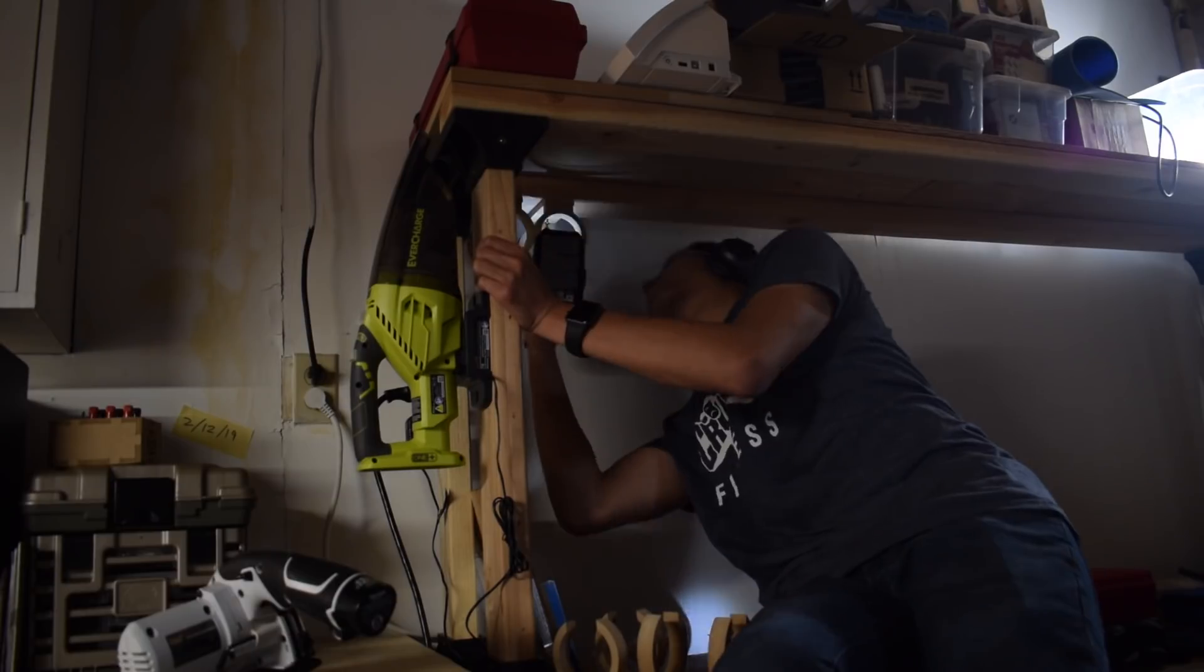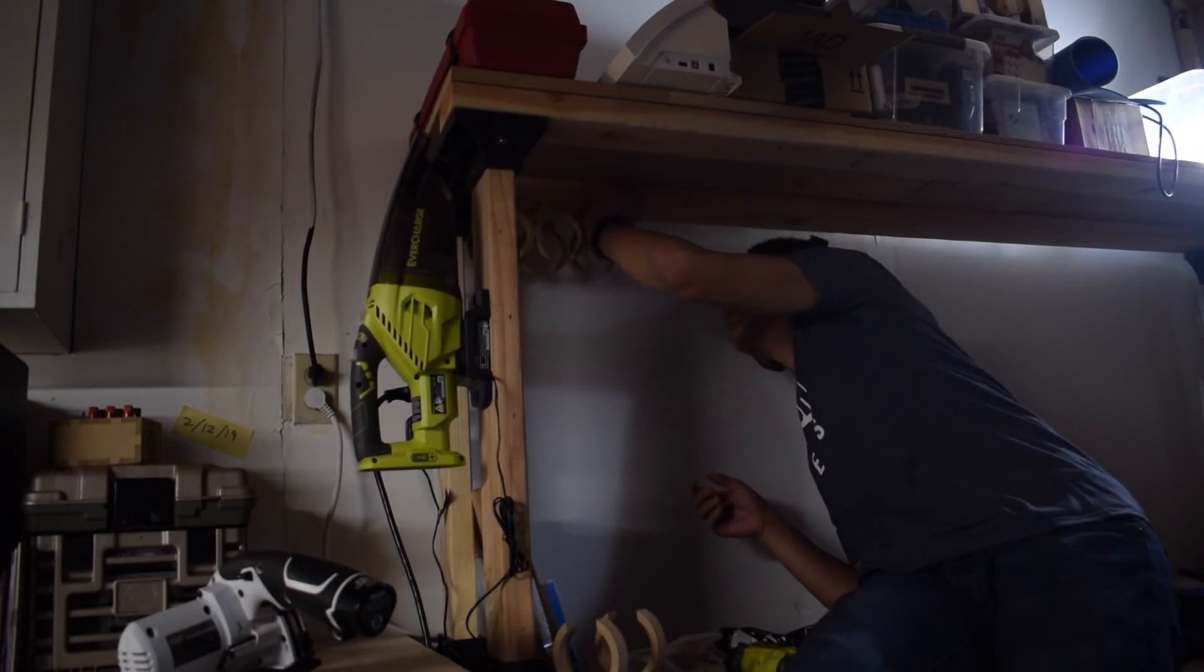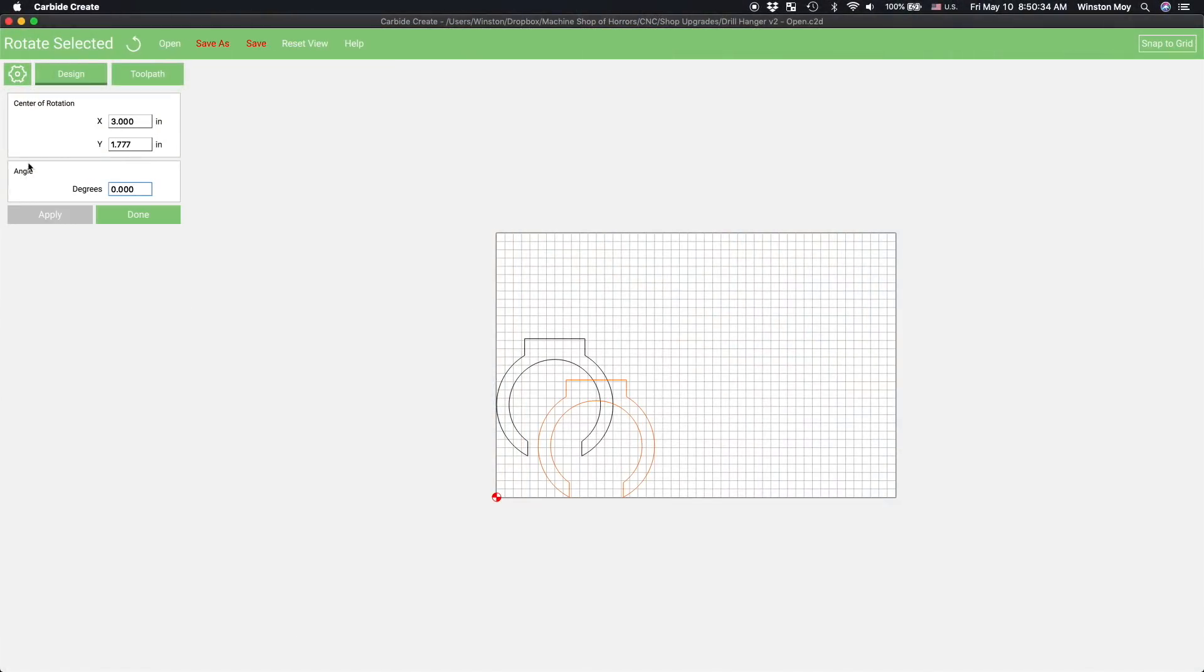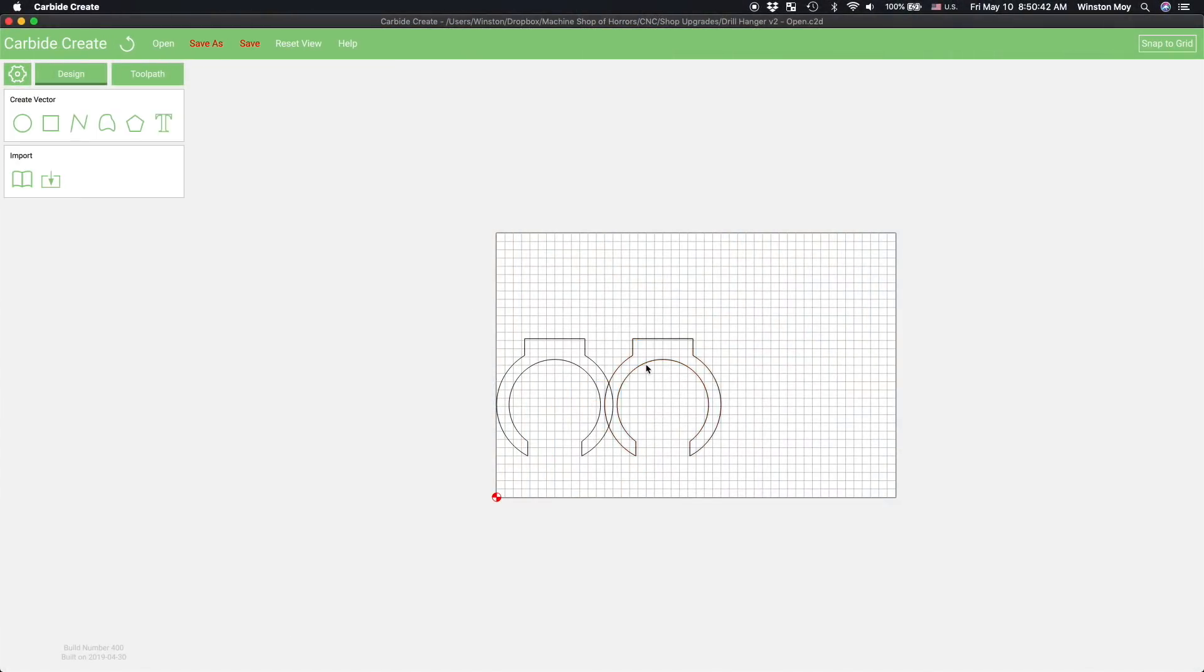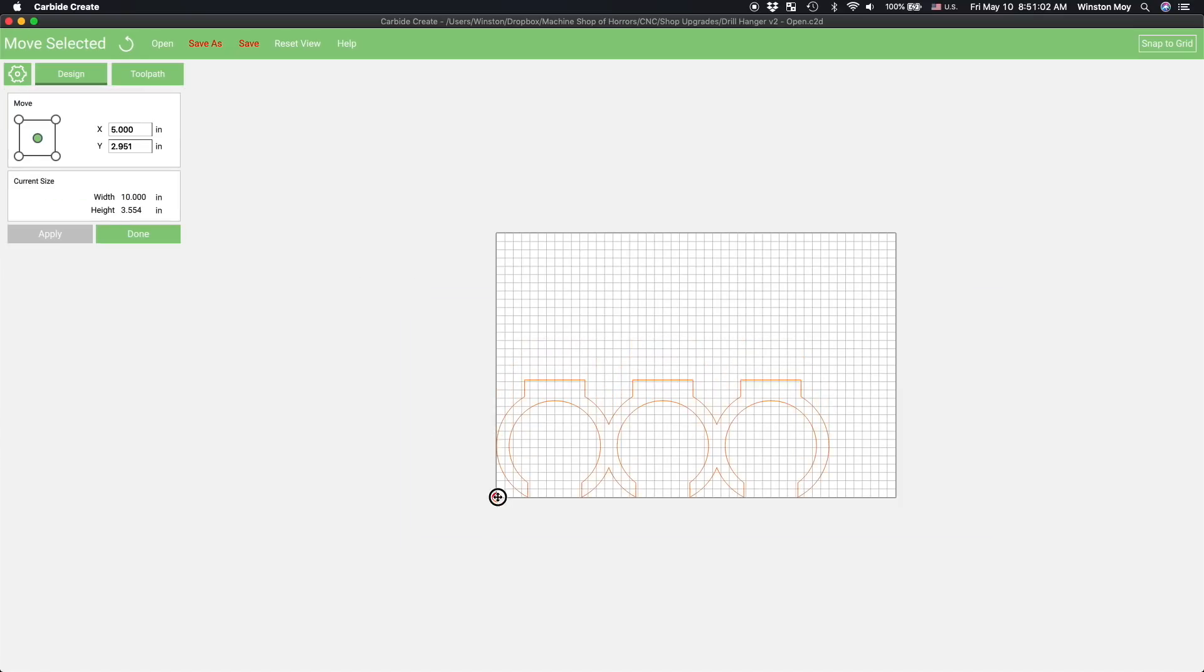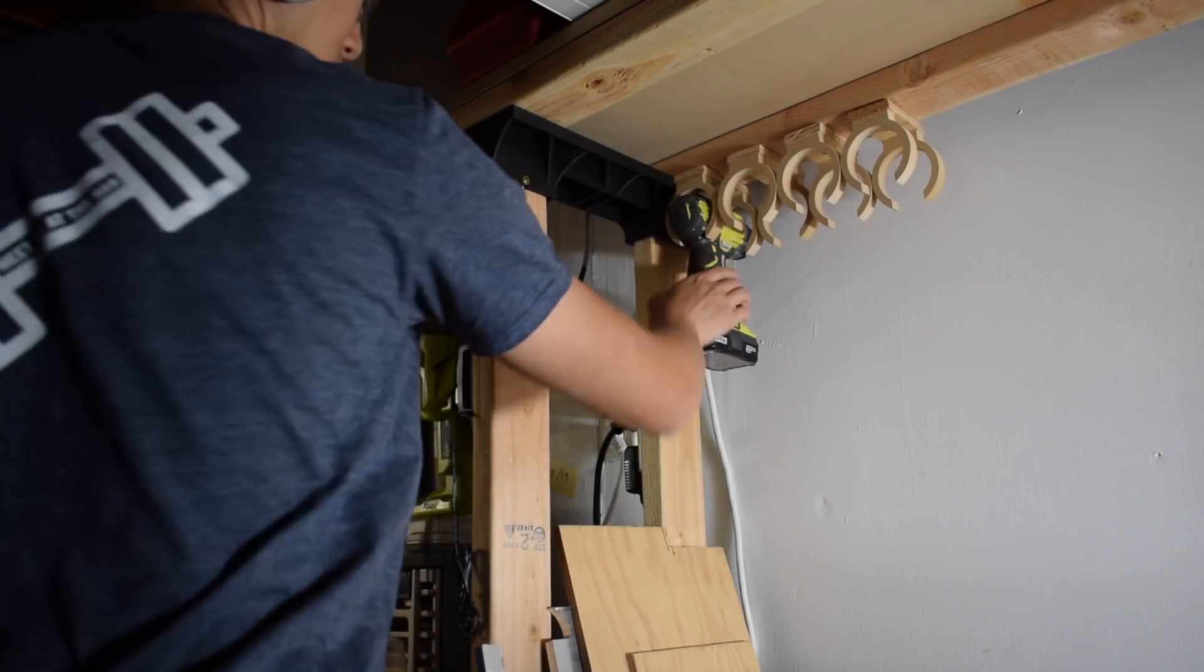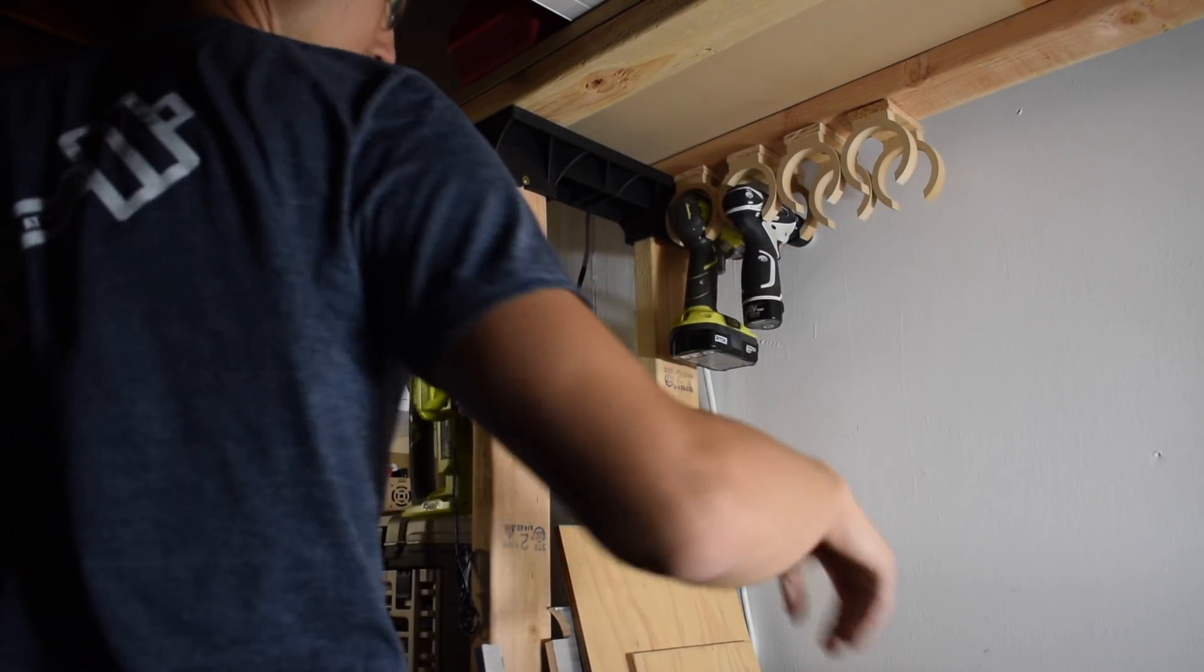This was a conceptually simple project to execute with a bunch of room for customization. For example, you could actually combine multiple frames together and then cut them out at the same time. These would actually be stronger than my individual C mounts and faster to scale up since multiples can be made with one toolpath, but I'll leave those permutations for you to explore. Good luck and have fun machining, folks!